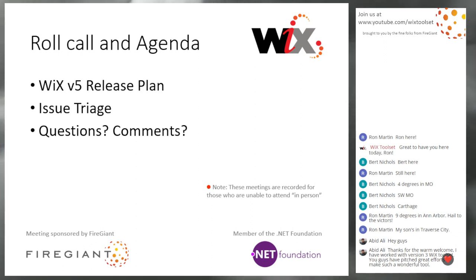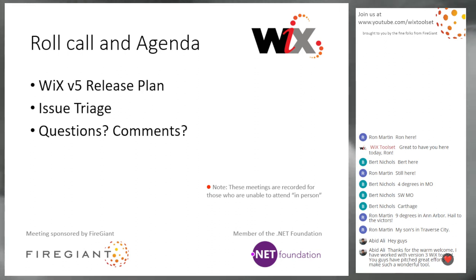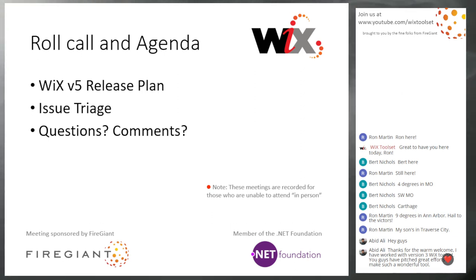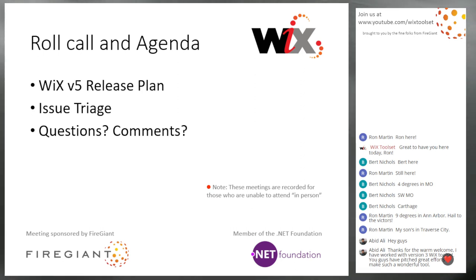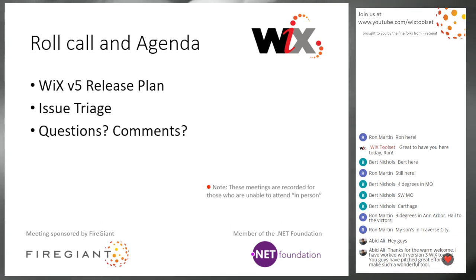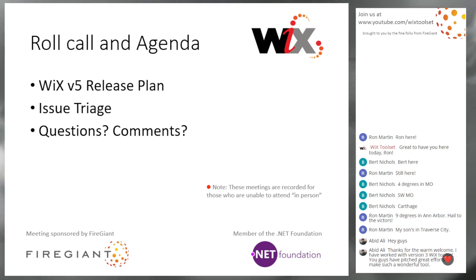If you are here, go ahead and say hi. If you haven't already, we see Albert and Ron and Abid. That's our roll call. These meetings are recorded for those of you that aren't in chat hanging out with us right now. And what are we going to talk about?